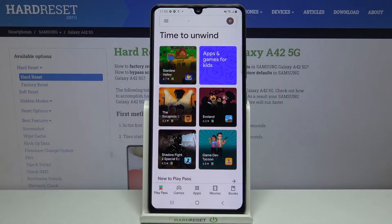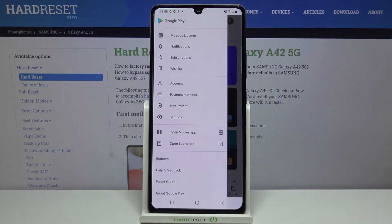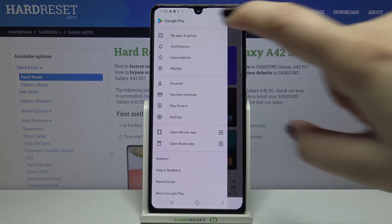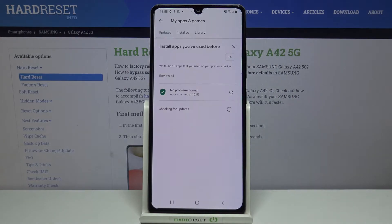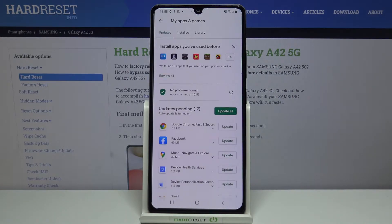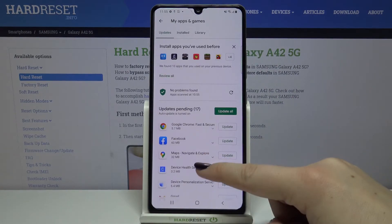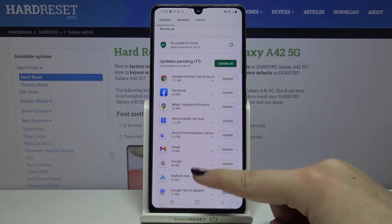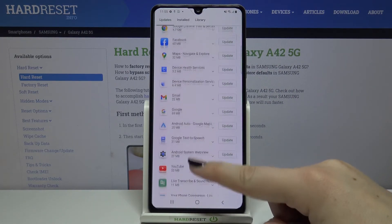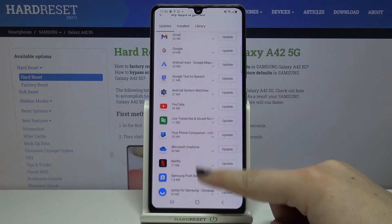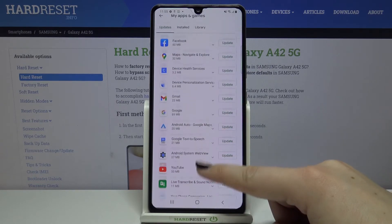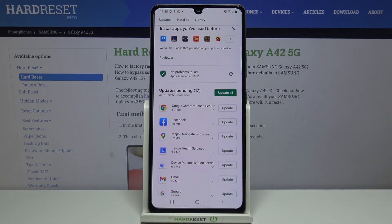Now we have to tap on this three bars icon in the left upper corner and tap on My Apps and Games. As you can see here we've got the list of all updates pending, so all of those apps can be updated, and if you want to do it just tap on this big green button Update All.